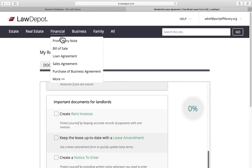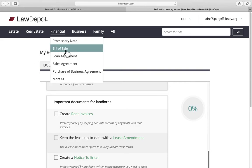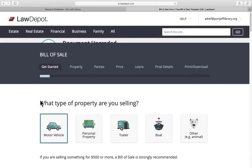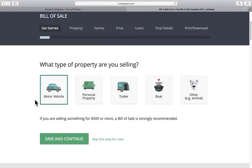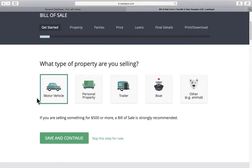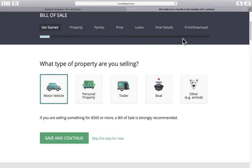Maybe we're looking for a bill of sale. Maybe you have a used car that you're going to sell. Here we have the bill of sale page, and you can see your progress bar up at the top here. It walks you through each part of the document creation process.